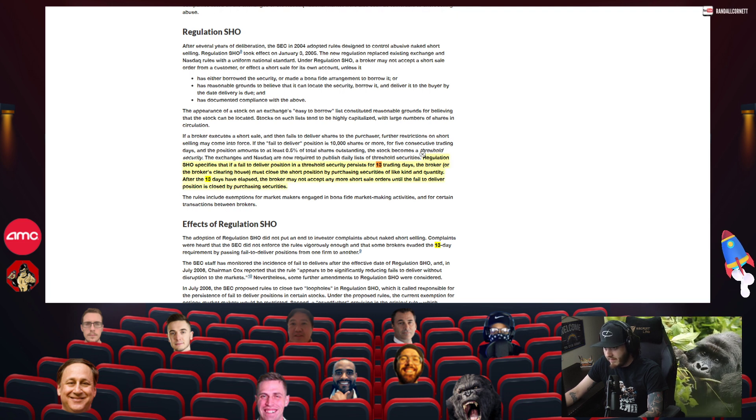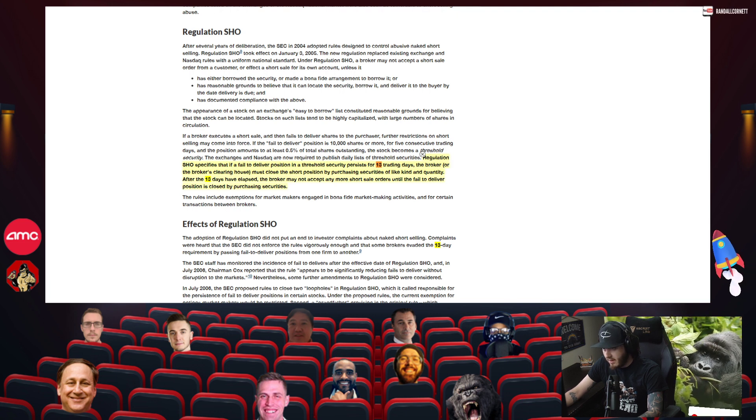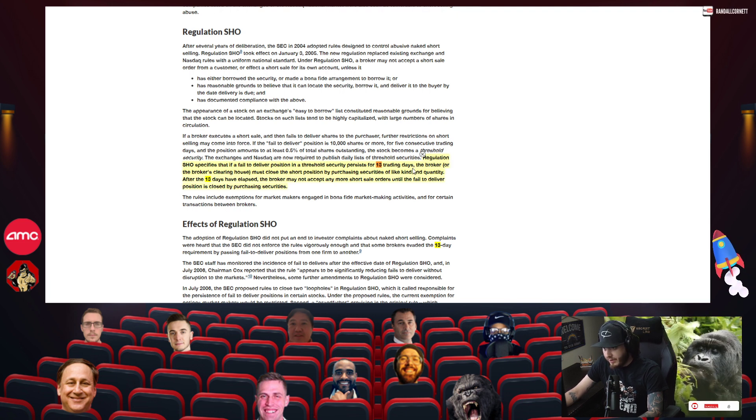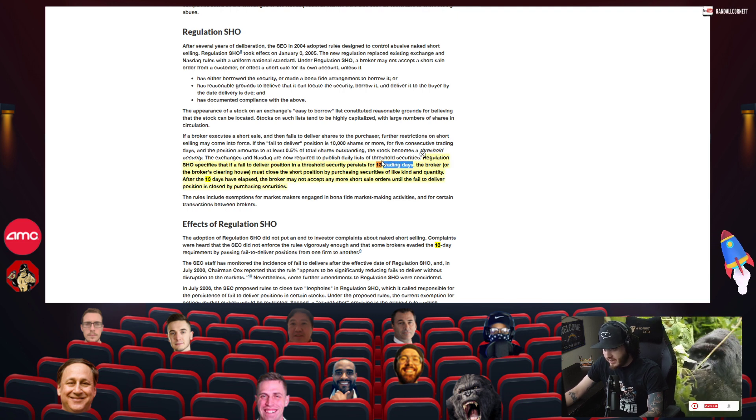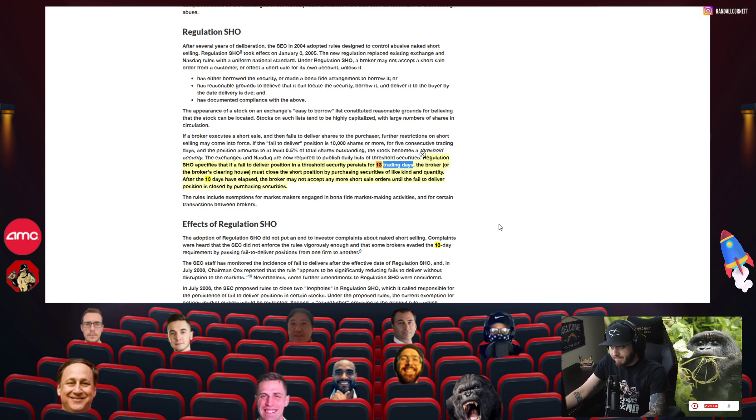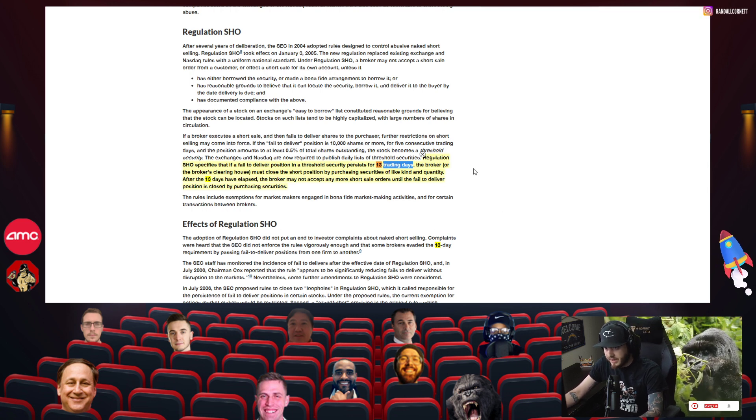So I've heard a lot of misdates about these 13 trading days that happen after the security is listed on the threshold list.